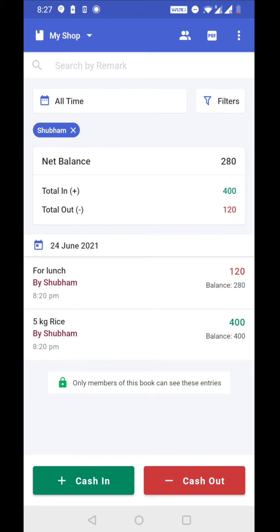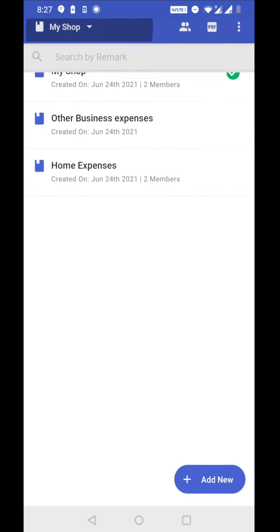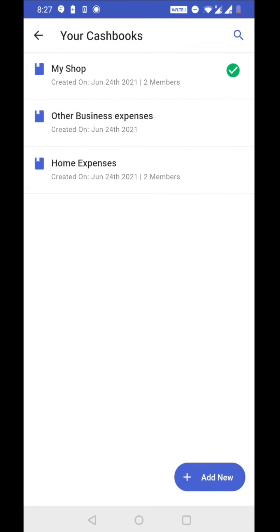So this is how you can use group book. There are some other use cases of group book. So let's explore them. So this is for a shop. Similarly, you can create a group book for home expenses where you can add your family members and manage your home expenses together in a group.